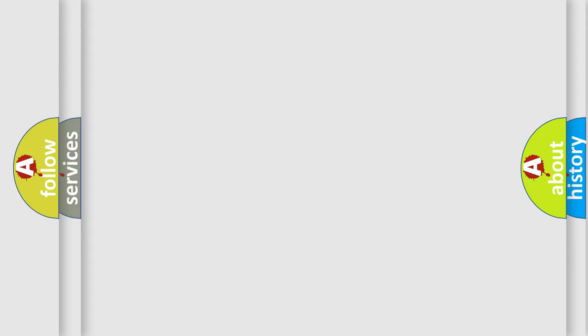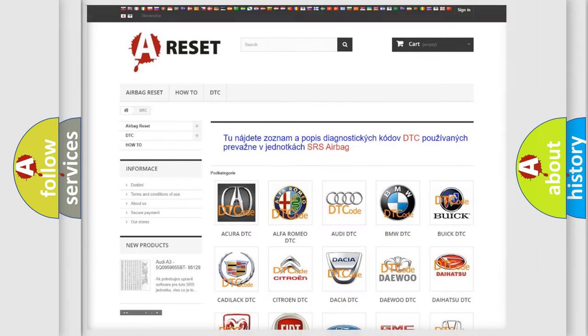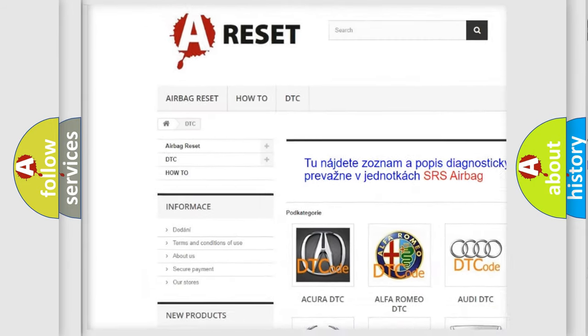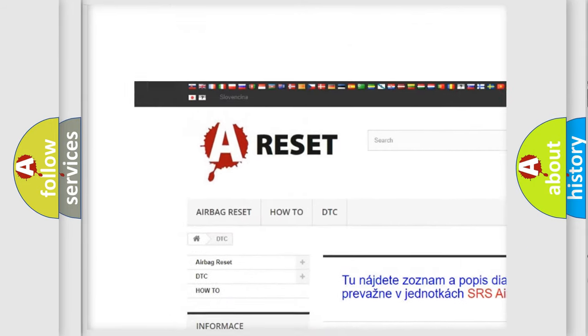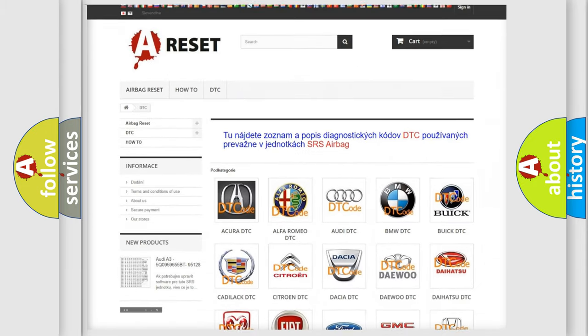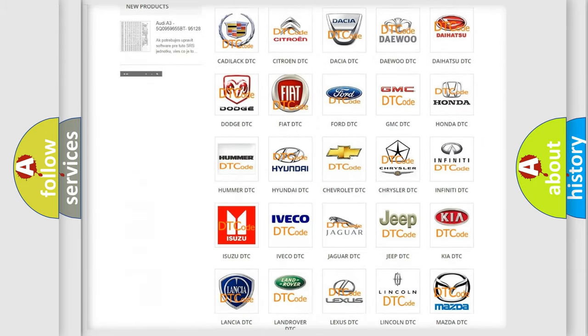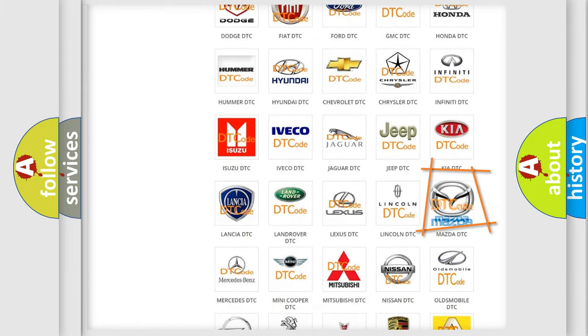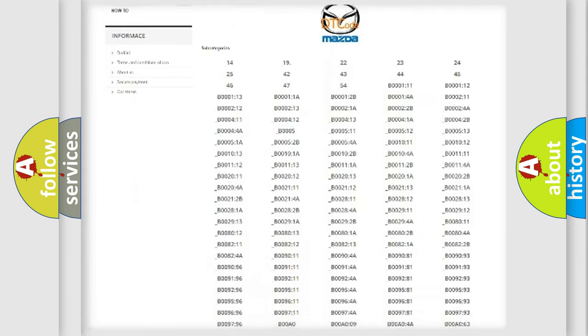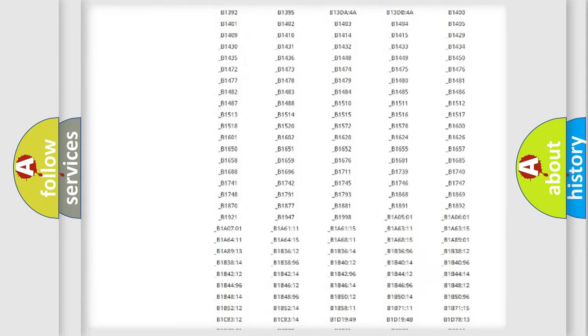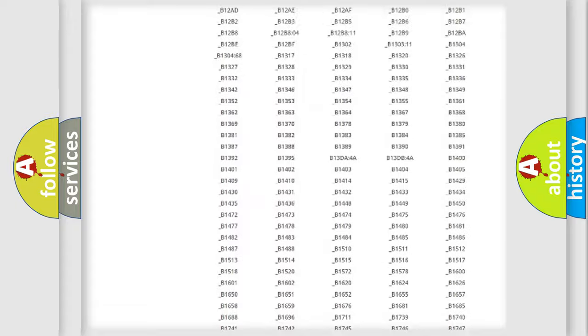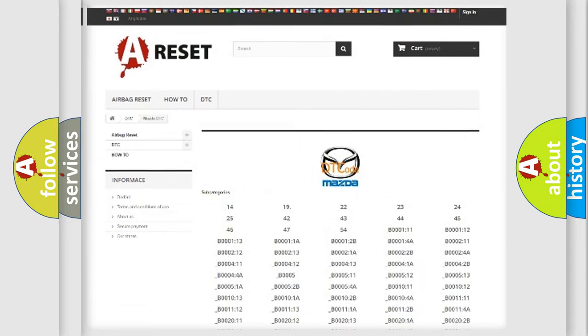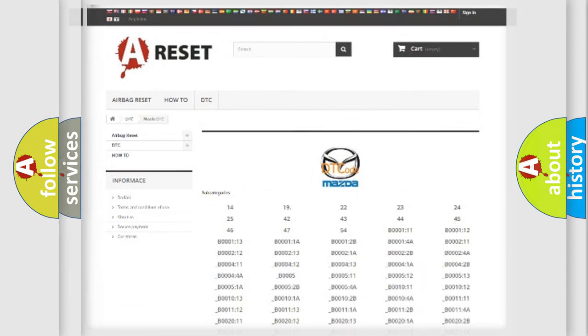Our website airbagreset.sk produces useful videos for you. You do not have to go through the OBD2 protocol anymore to know how to troubleshoot any car breakdown. You will find all the diagnostic codes that can be diagnosed in Mazda vehicles, and many other useful things.